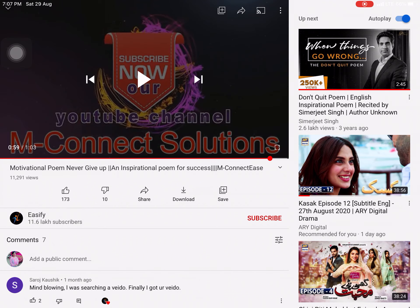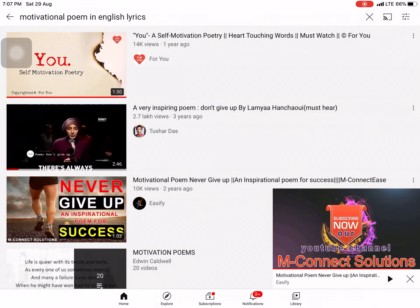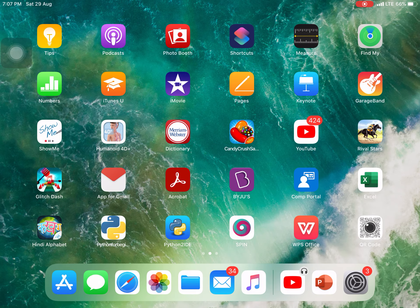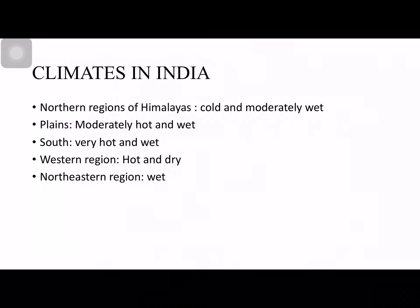So that was the motivational poem I selected for you. Now I will switch over to the PPT I have prepared — Weather, Climate and Adaptation of Animals. First we'll discuss the climatic conditions in India. There are five climatic conditions in India.